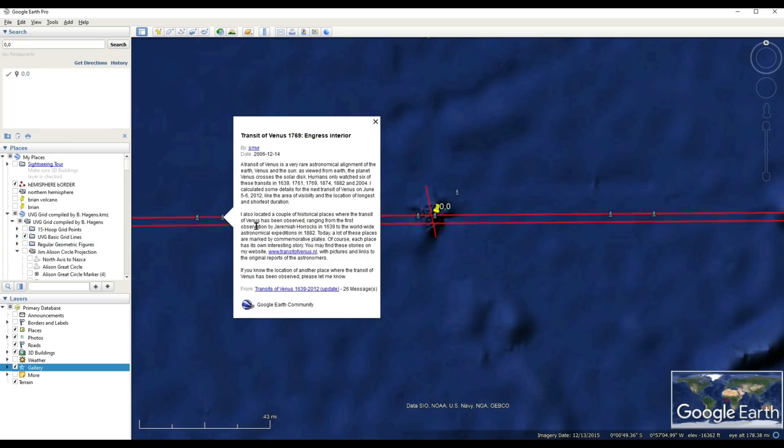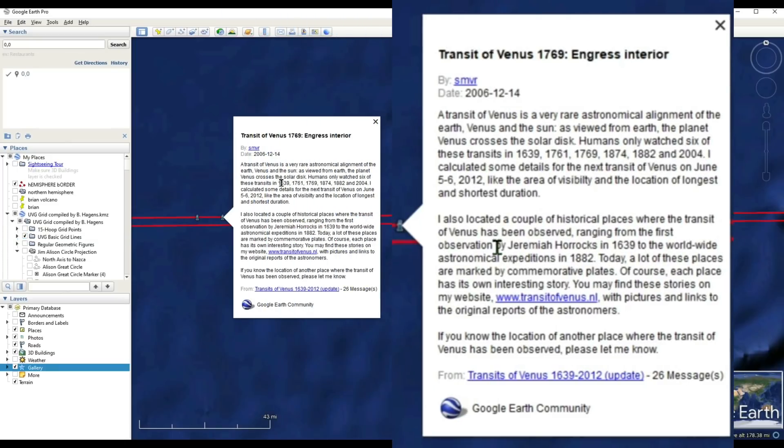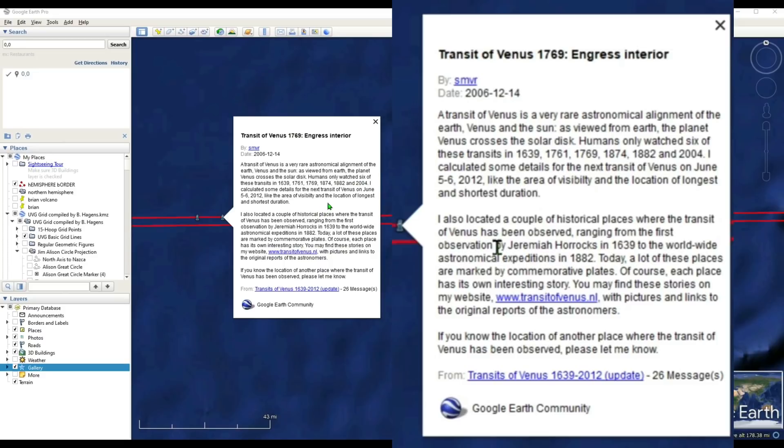If you open up this little pocket of news here, you can see it labels all the transits: 1639, 1761, we got the 1769 one there, 1874, 1882, 2004, and then this was actually posted before the 2012 transit, and it was actually predicted. I calculated some details for the next transit of Venus on June 5th through 6th, 2012.